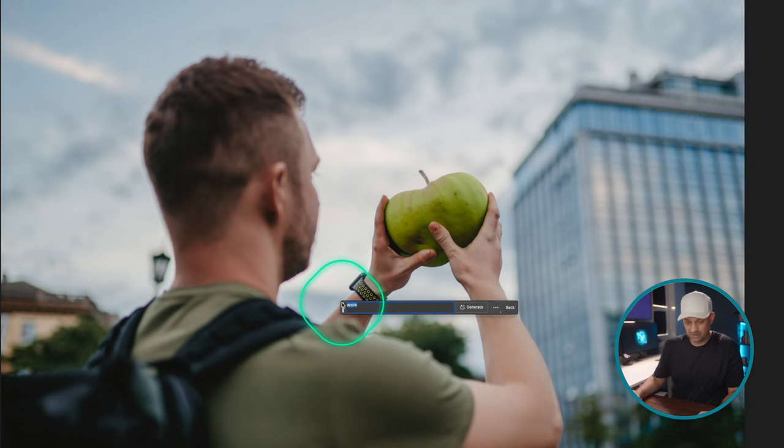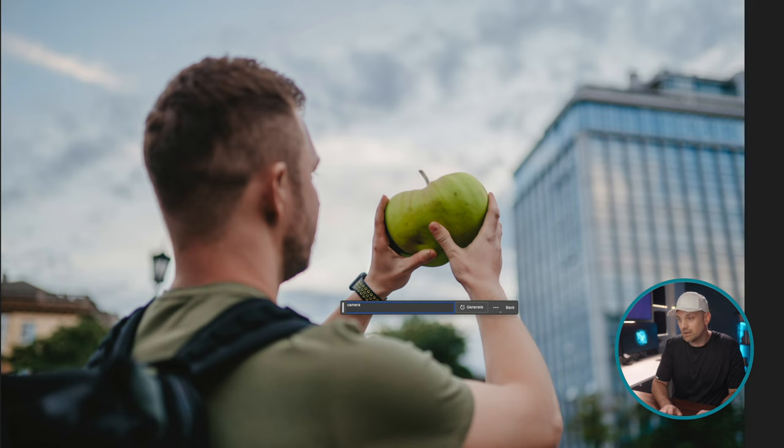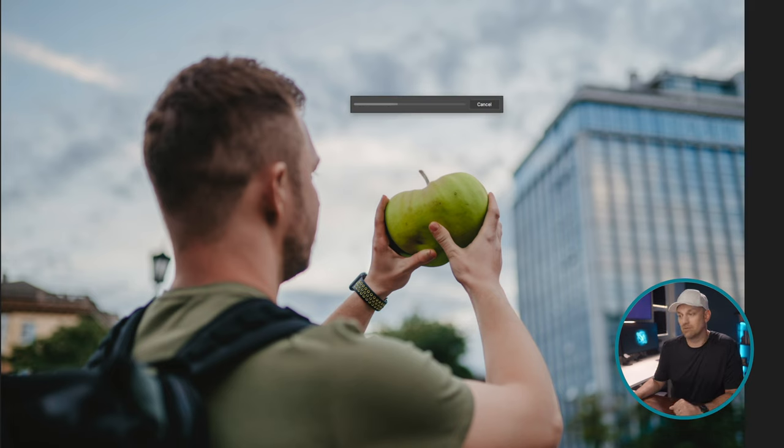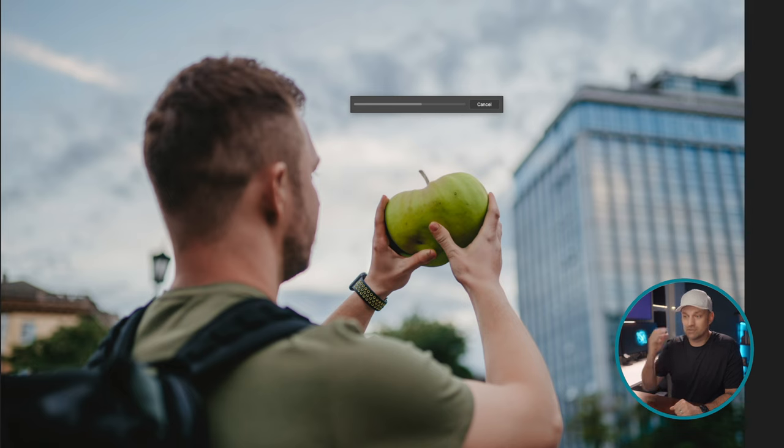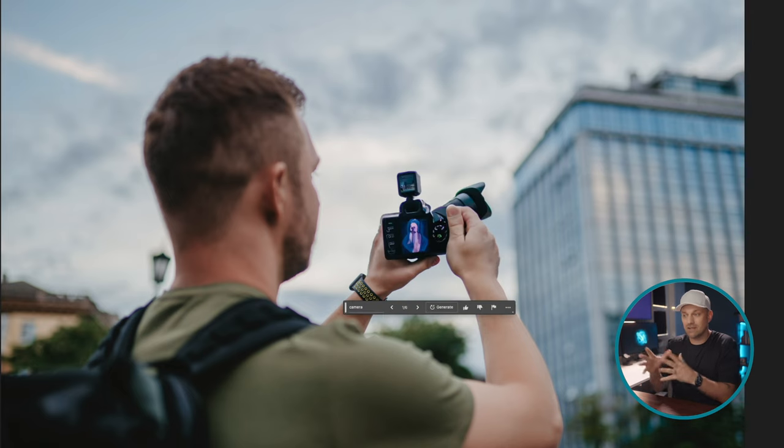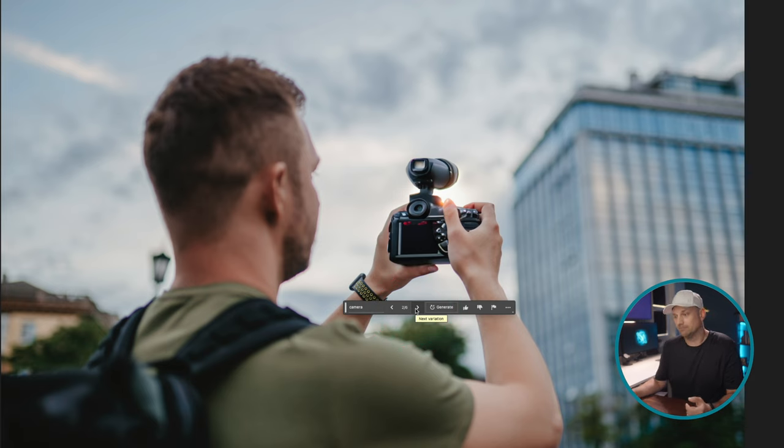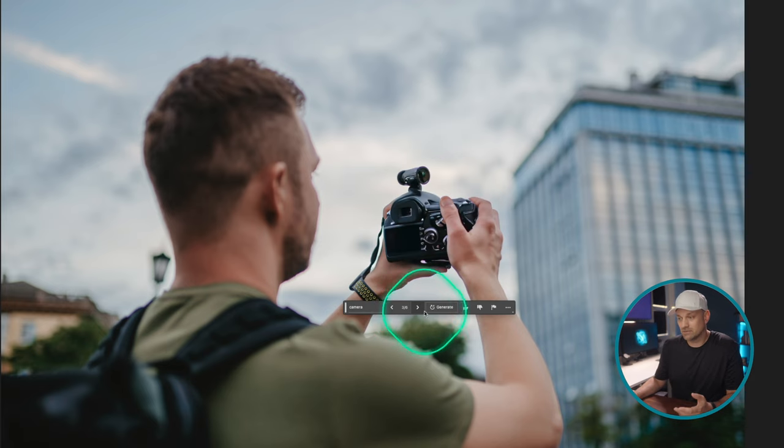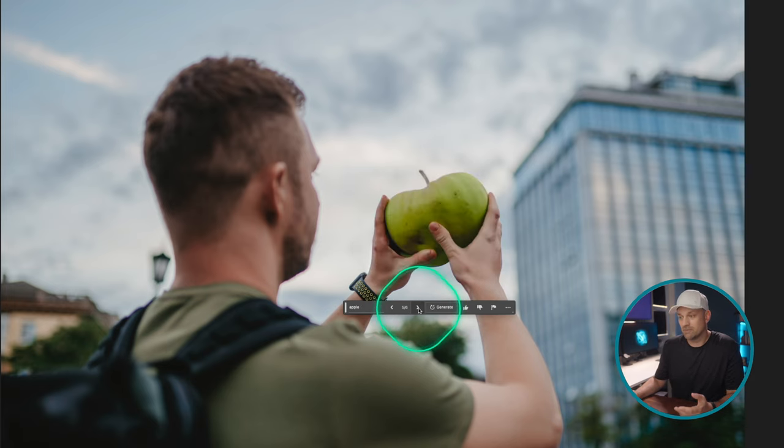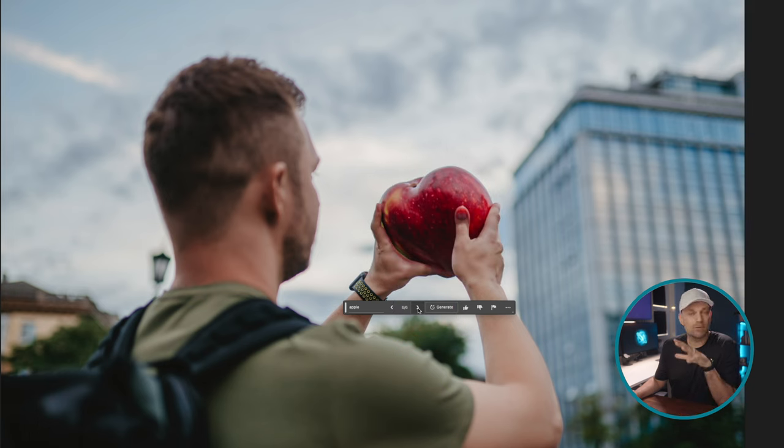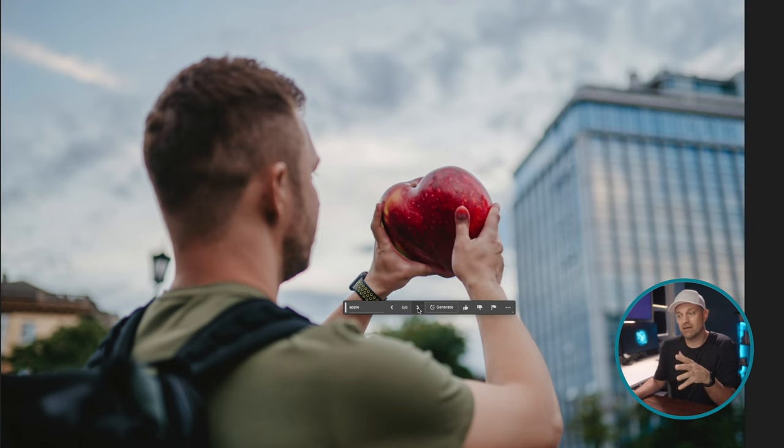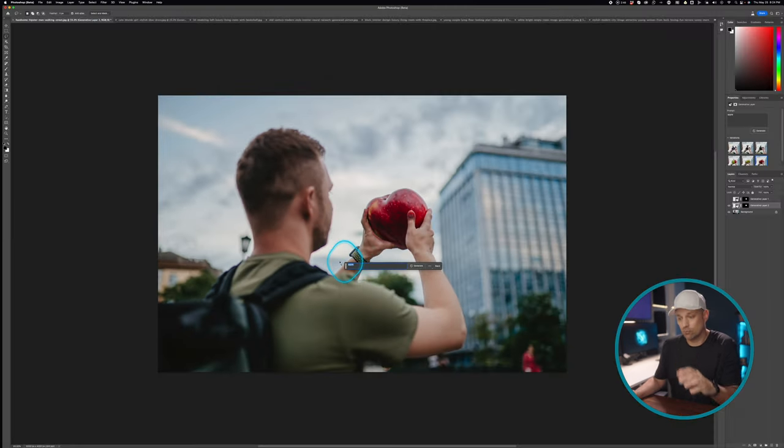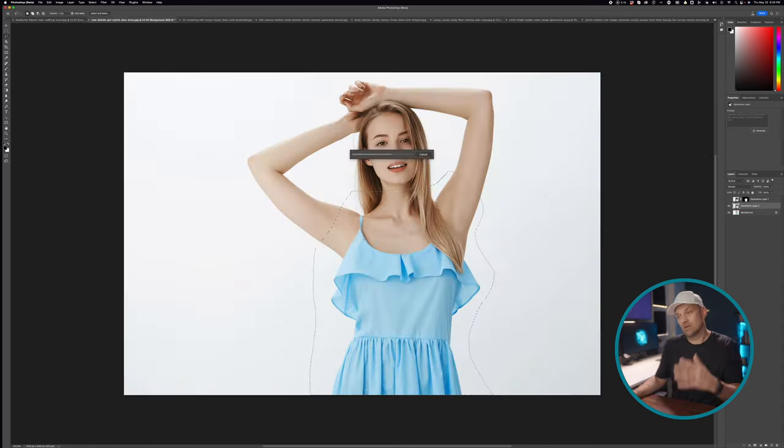So let's say we wanted to add in camera, like we wanted him to be holding a different camera, not an Apple or the iPhone that he was holding before. And it just allows you to iterate on photos that are nearly perfect. And this is only going to get better as the technology gets better. You can also just cycle through different versions of it. You have to be very specific on what you want.